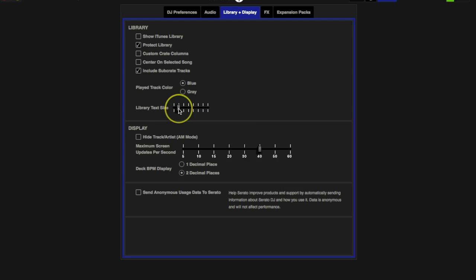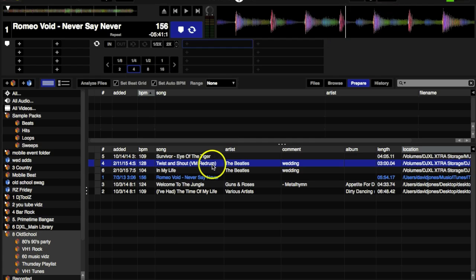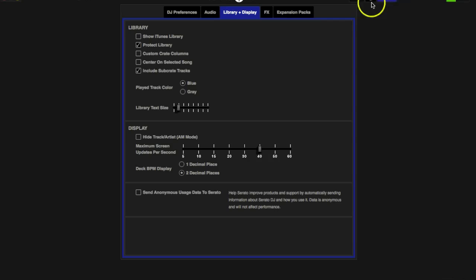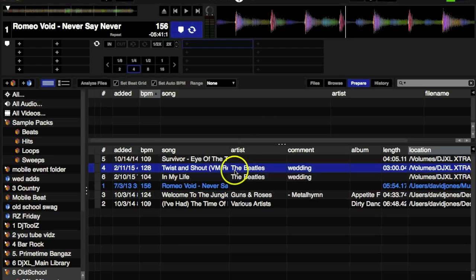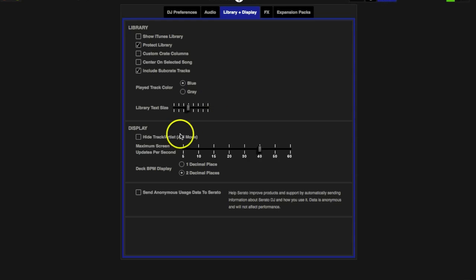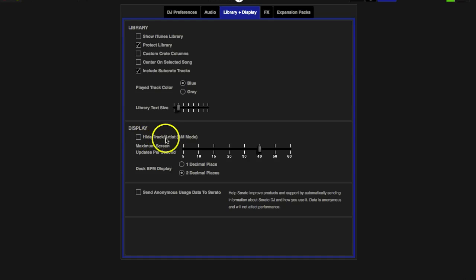Library Text Size. I'll show you my library text here, you see how big the text is here. If we increase that, it's going to increase the size over here. Wow, I'm blind but not that blind.